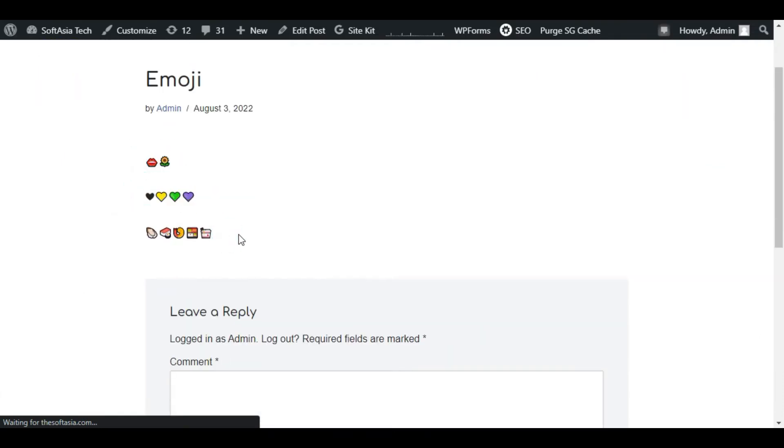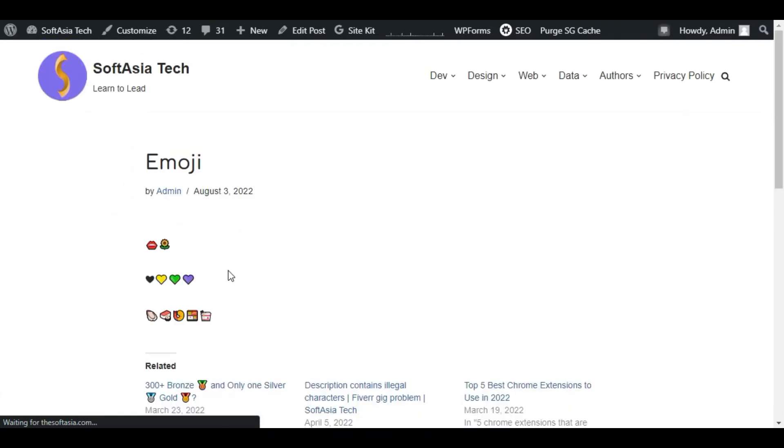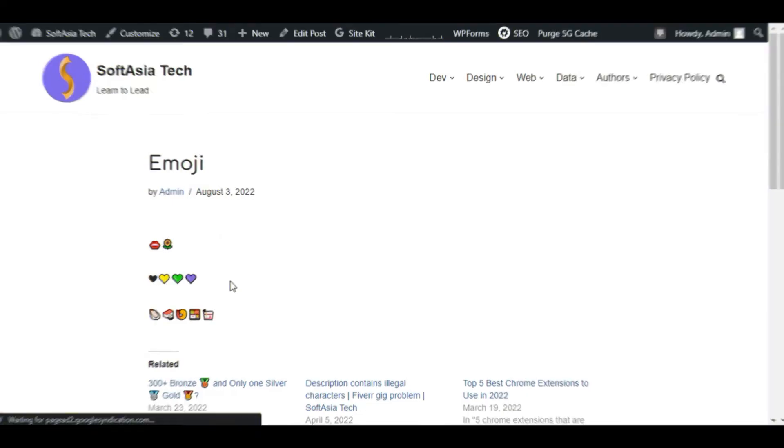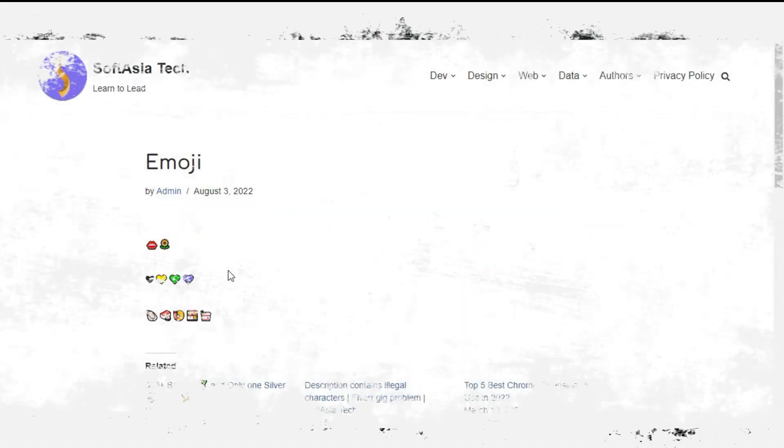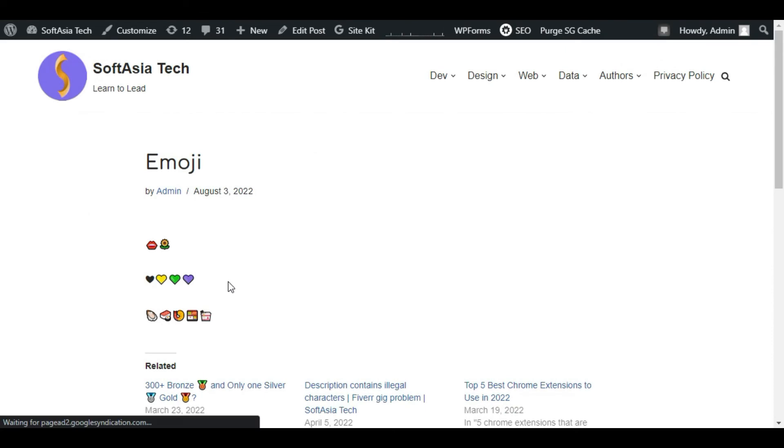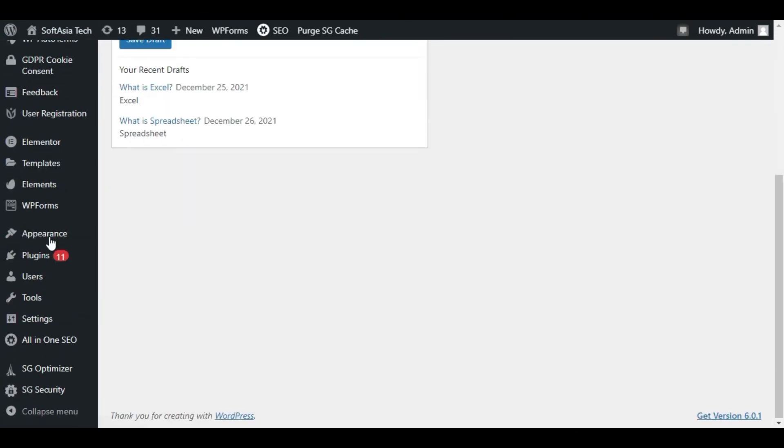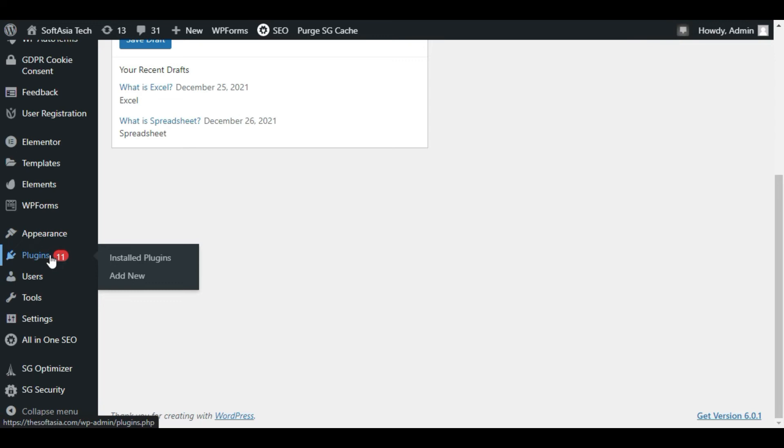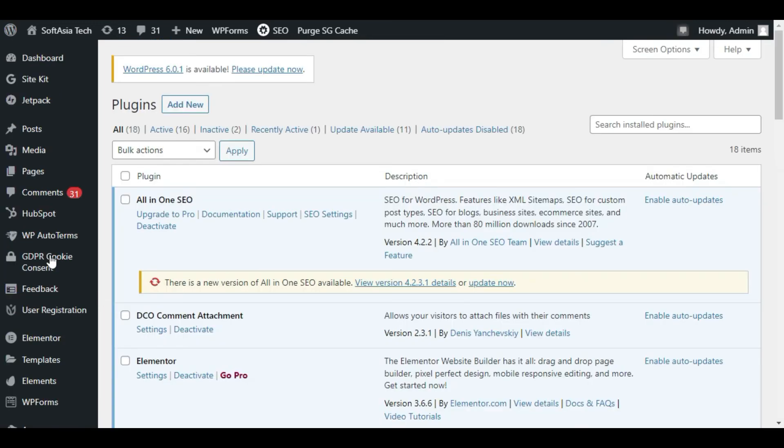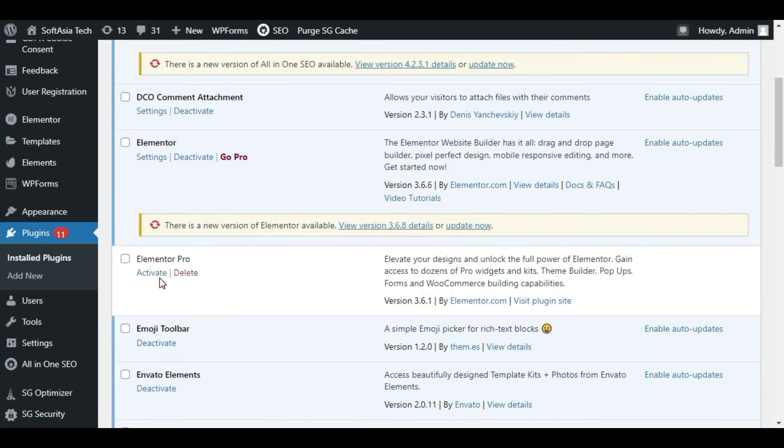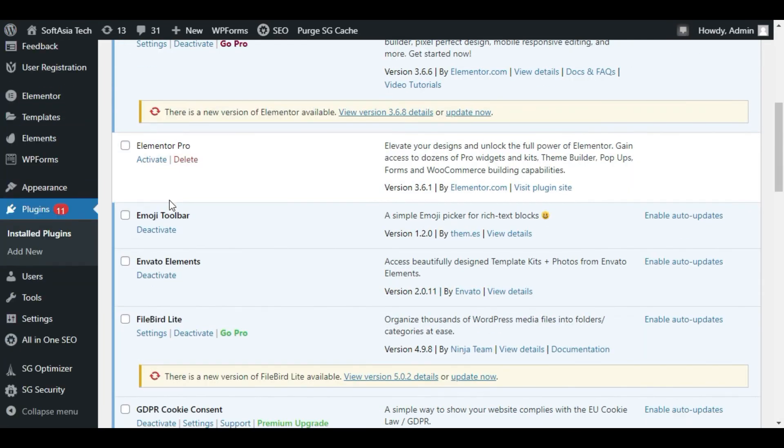Now next thing is how we can disable the emojis. For this we will go back to our dashboard, go to Plugins. Here first of all I will disable this emoji toolbar.